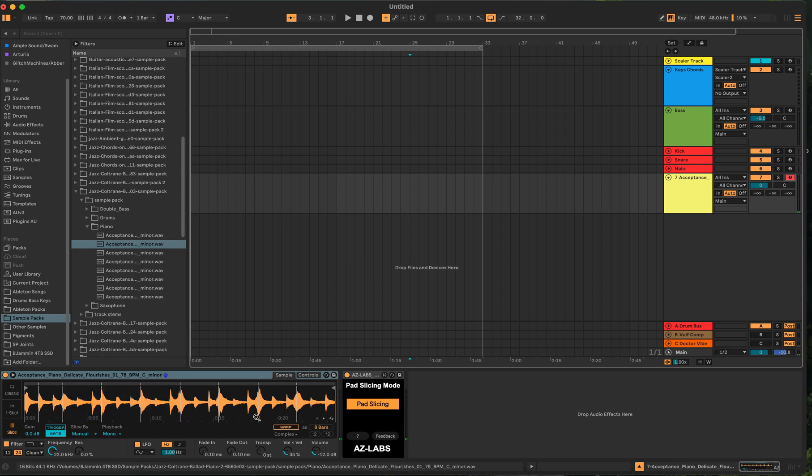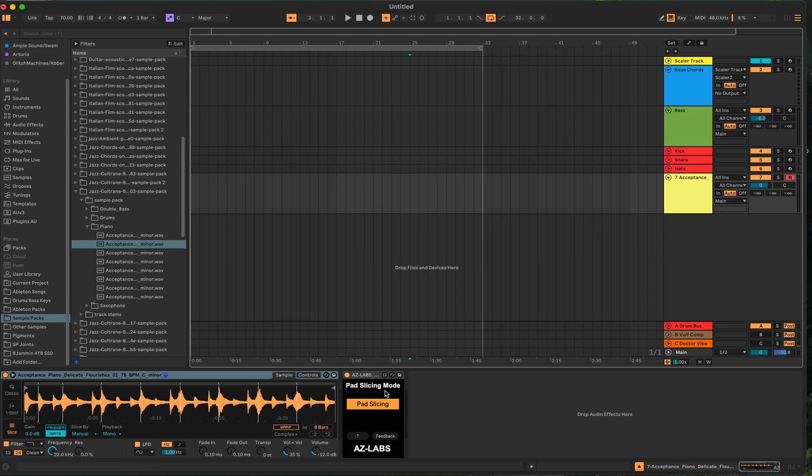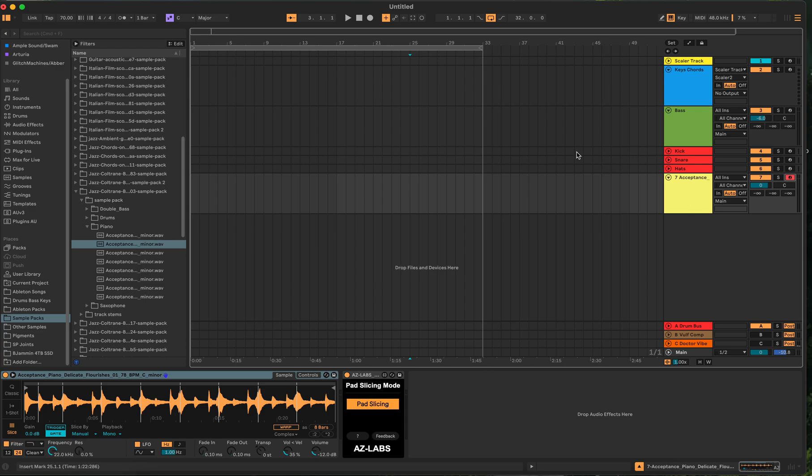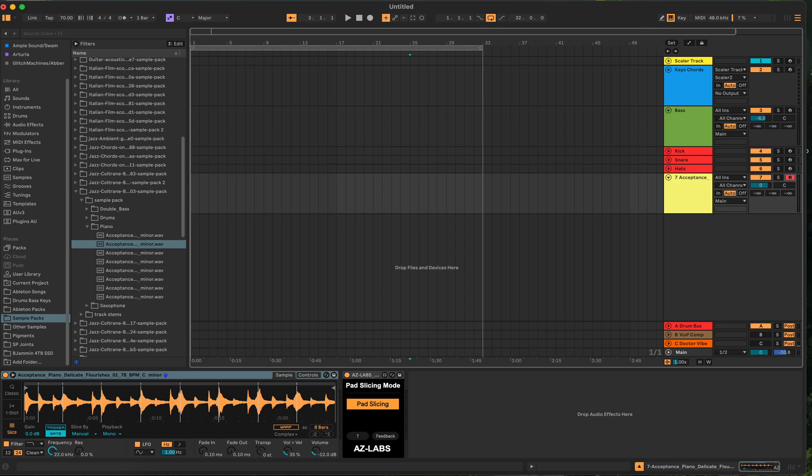So there you have it. Check out AZ-Labs. I'm not paid to show you this, obviously this is a free device. That's one of the beauties of Ableton Suite and having Max for Live, is that you have all these little gadgets and tools that people make that can give you all these added features to Ableton to enhance your workflow. Hopefully everyone is doing well. Stay safe. Until the next one, I'm out.